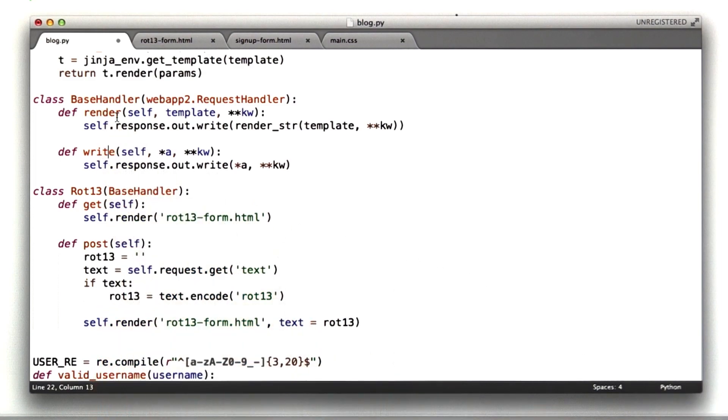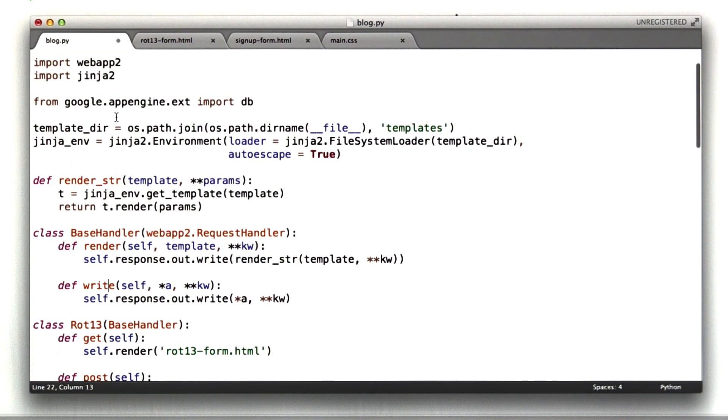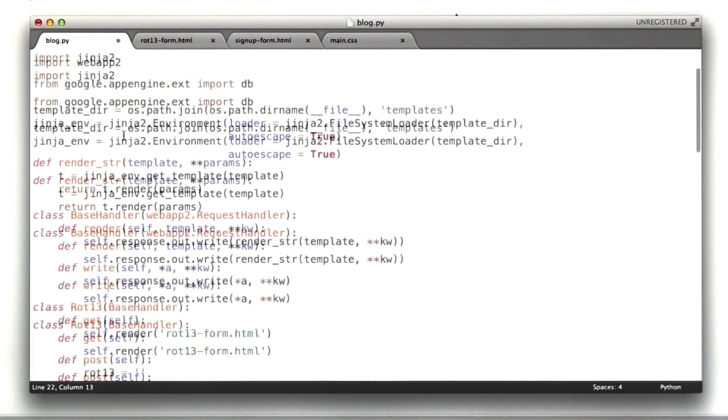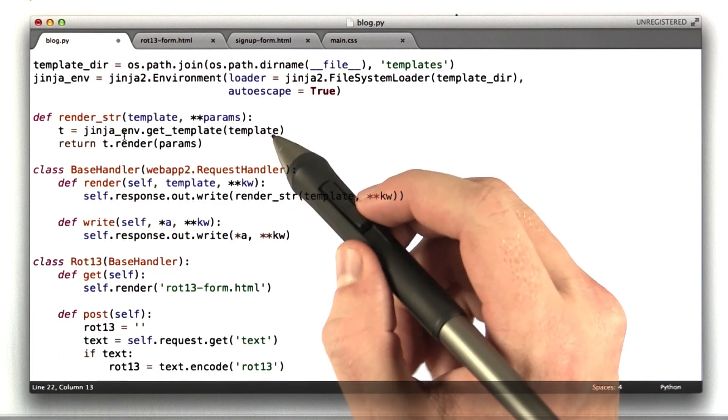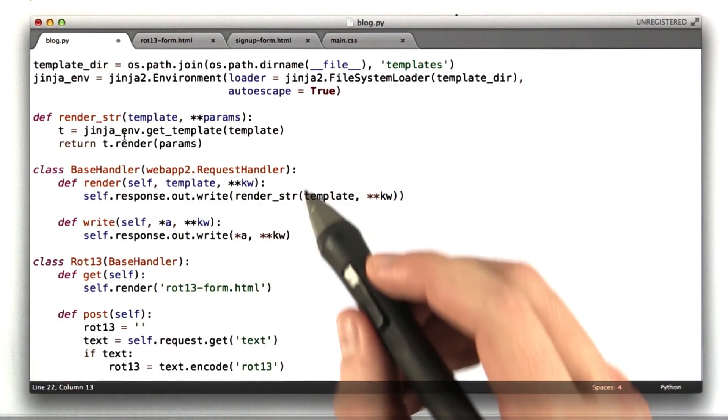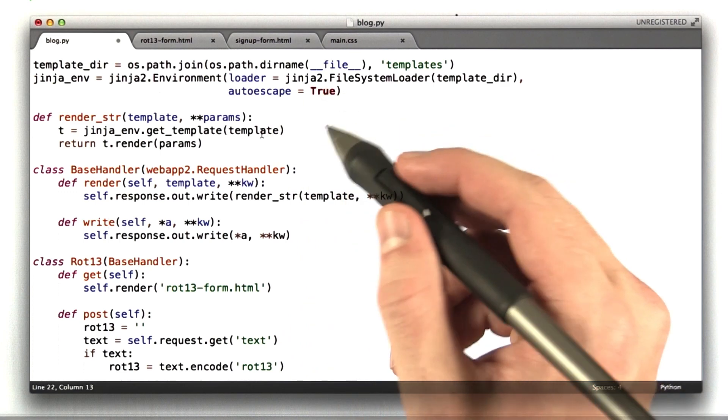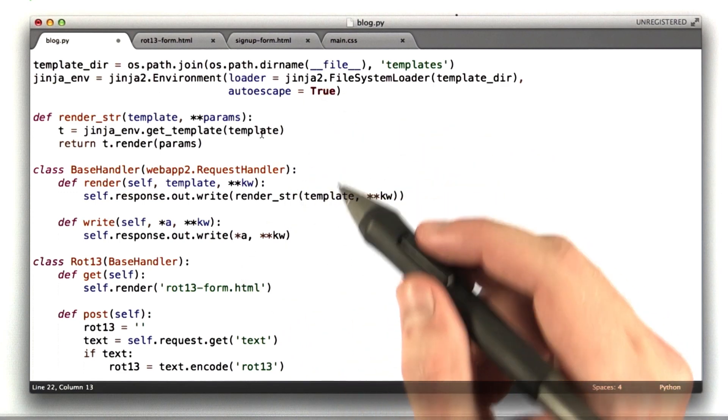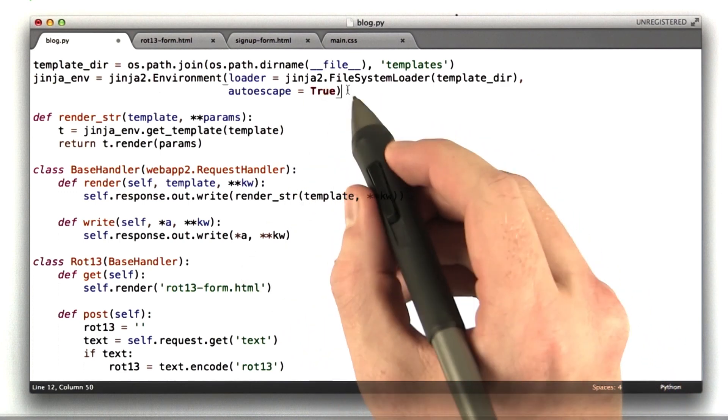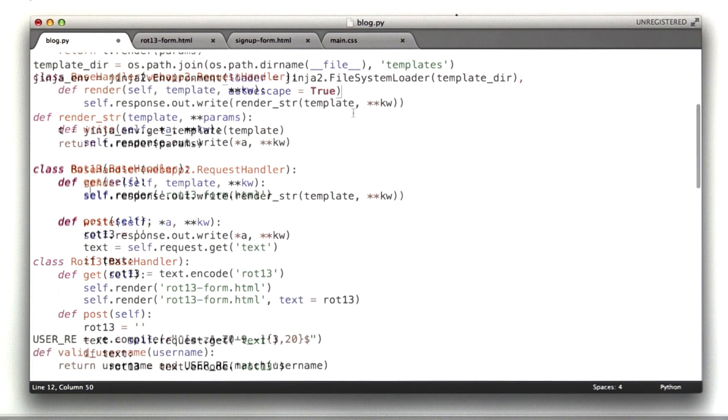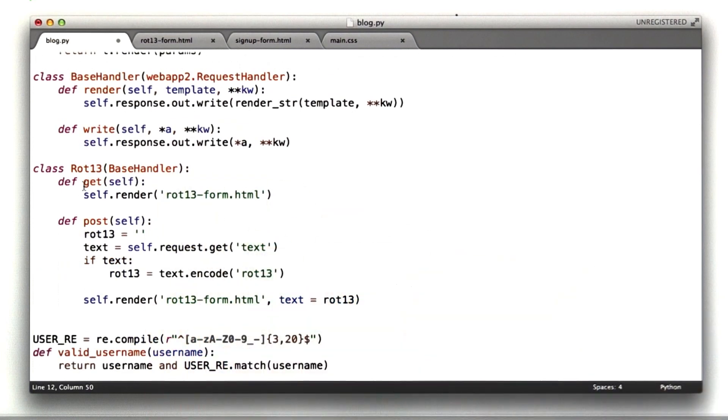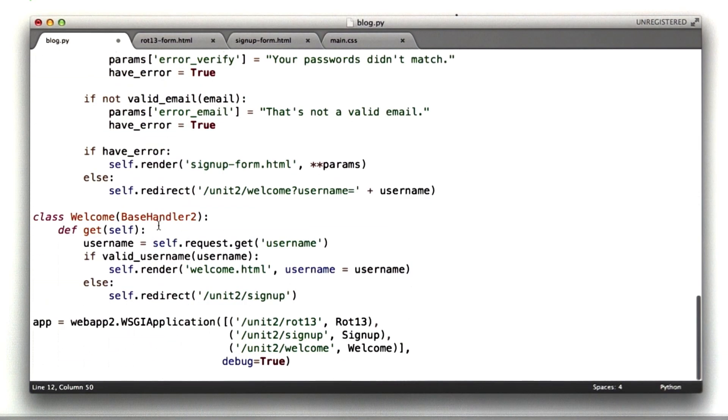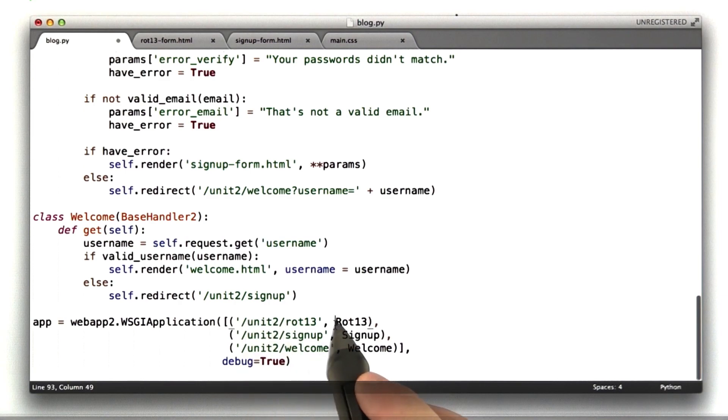And then I started using something called templates, and I'm going to spend a little bit more time on templates in unit 3. It saves me the effort of having to type in all of the string substitutions that you probably did for this homework, if you didn't already get tired of that and figure out templates. My base page, well, let's look at the URL handler first. So we've got slash unit 2 slash rot13 maps to the rot13 class.